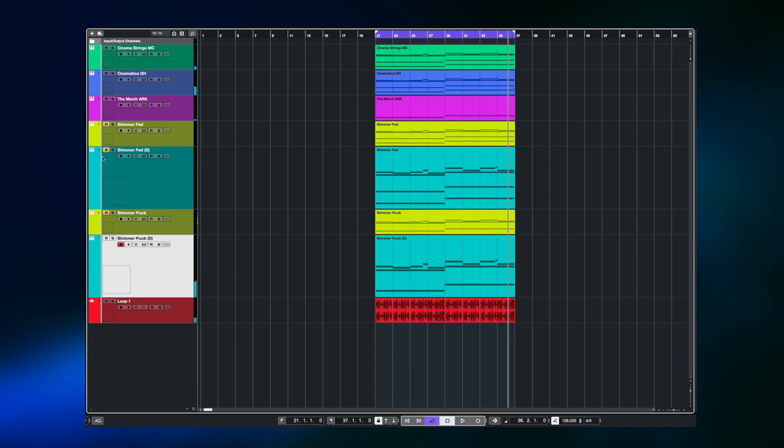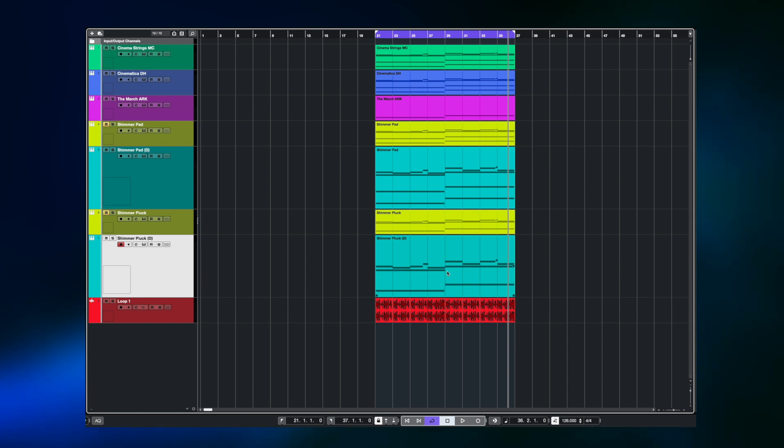You can hear some really interesting results coming from the shimmer pluck and the shimmer pad. Whether you choose to use the regen to integrate into a more free flowing manner like we did with the pad or you use it in an obvious syncopated way we did with the pluck. Shimmer Reverb is going to really open up some new doors to your preset design options.